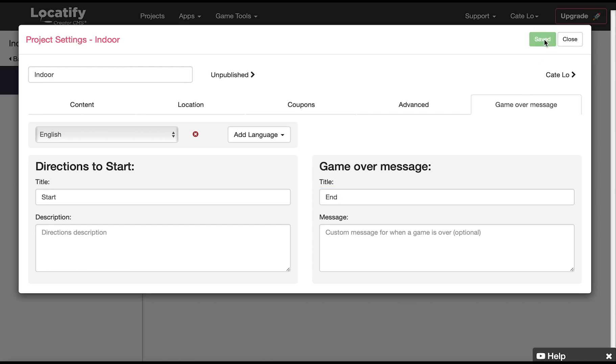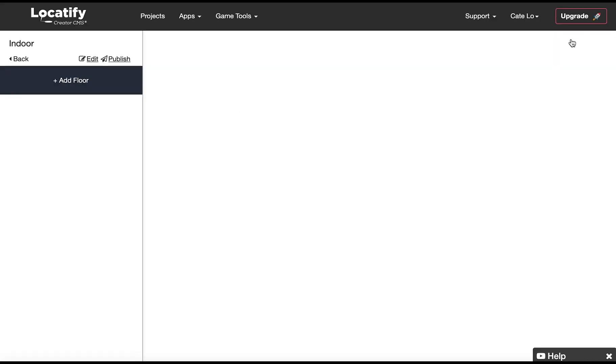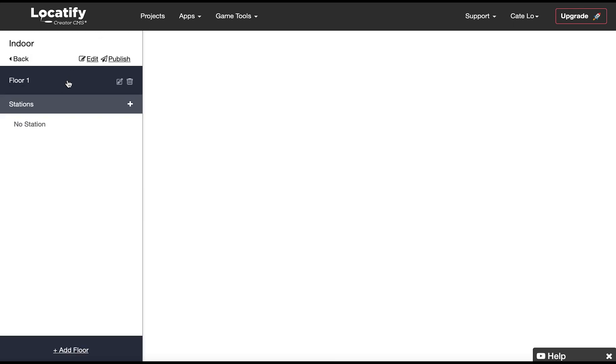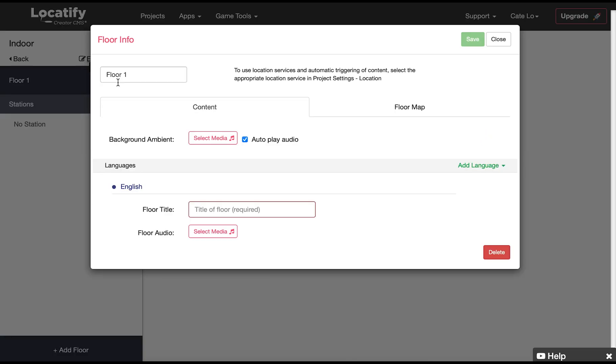Now click save and close so we can add our first floor. On the left panel here click on add floor. This is where you add the content that your users will see and hear on this floor. Start by giving the floor a name here in the CMS.